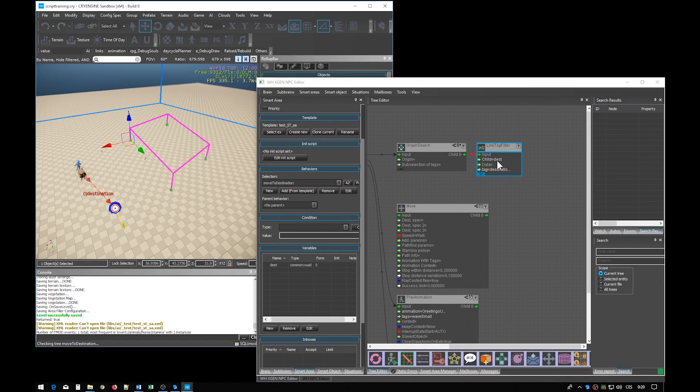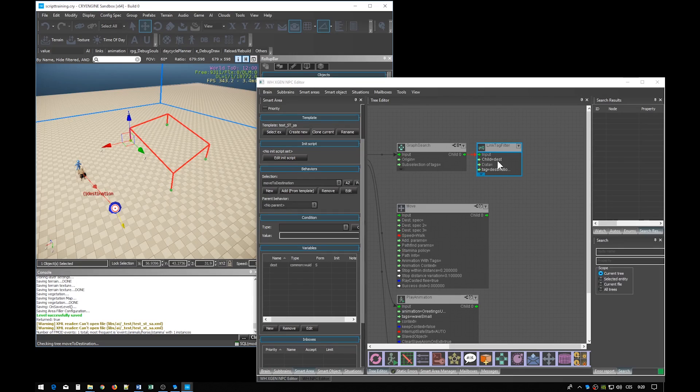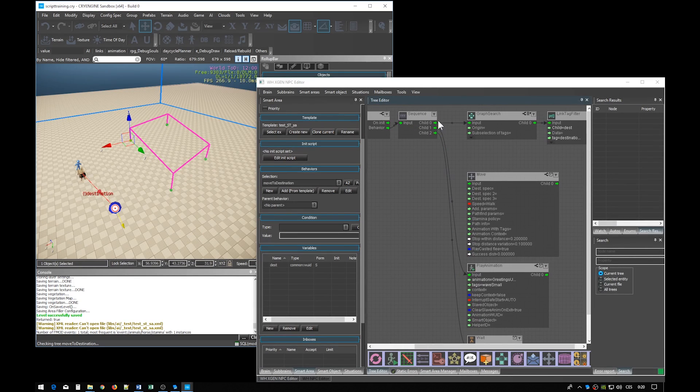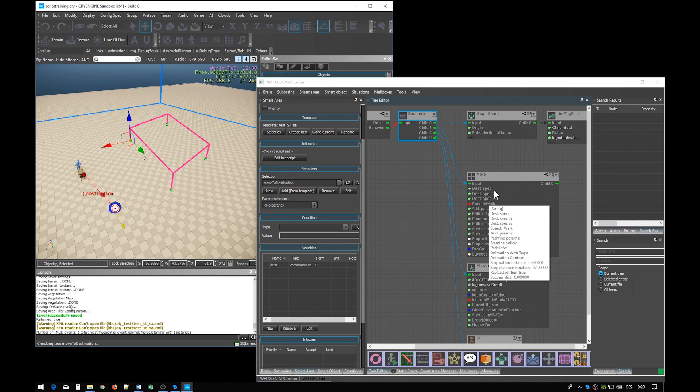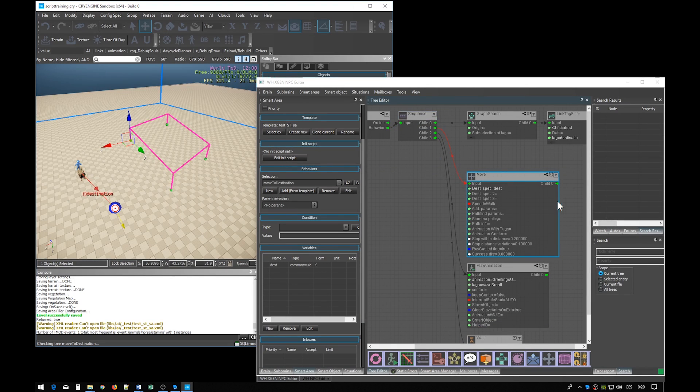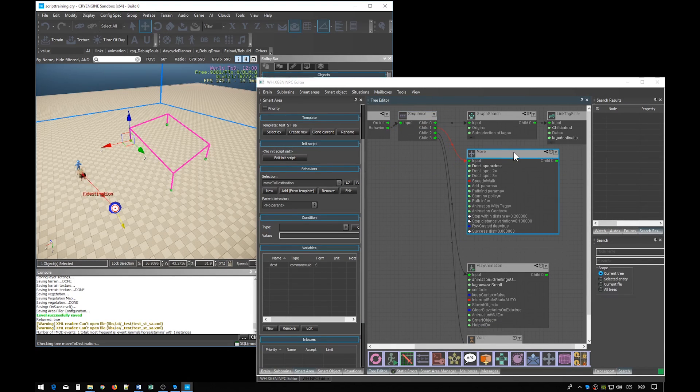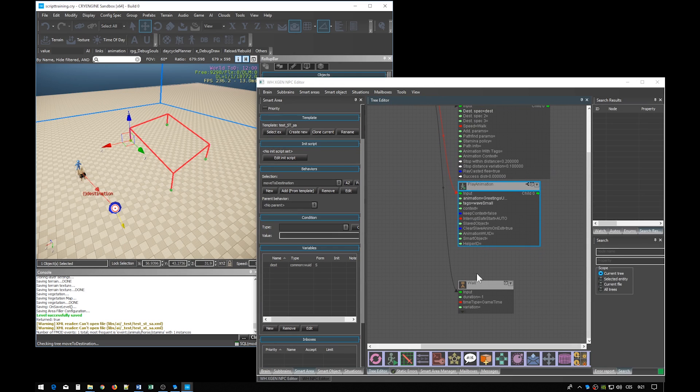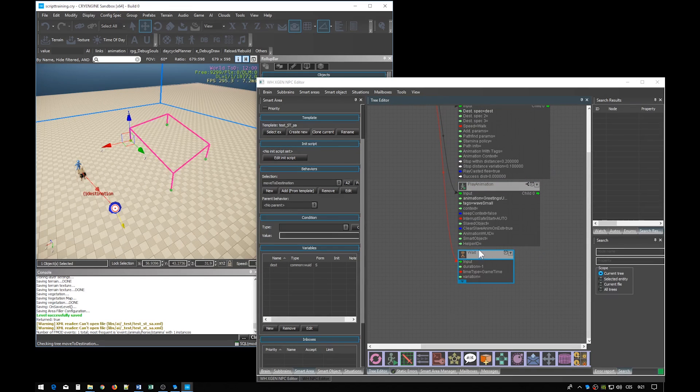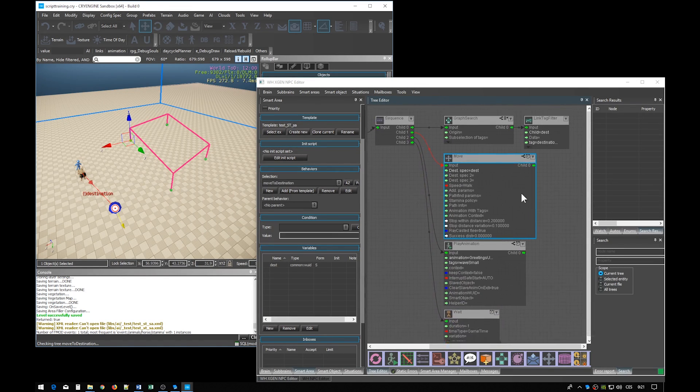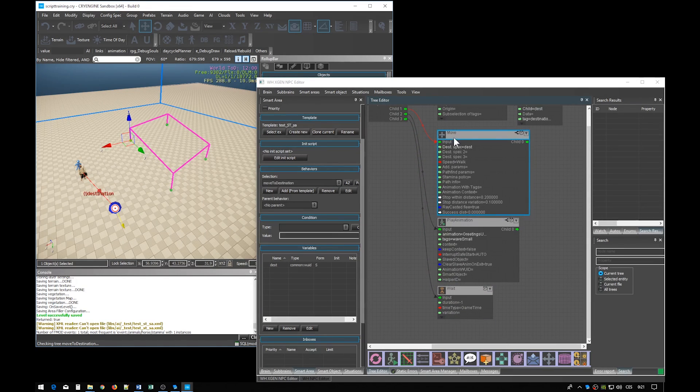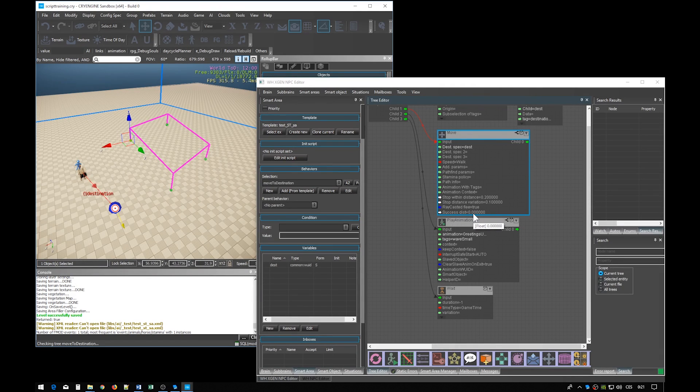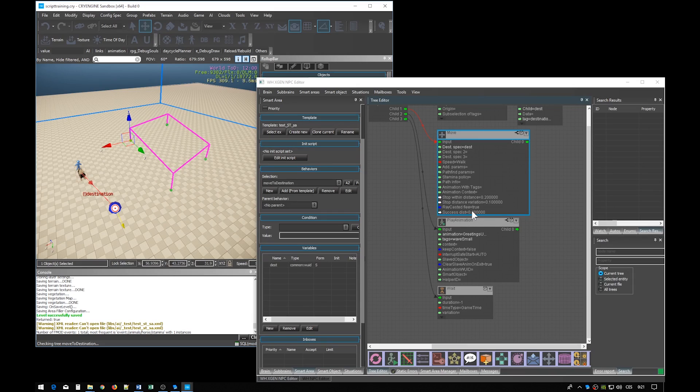Now we only have to add our newly stored tag point to the move node. The successDistance property of the move node is set to 0 which means that the move will succeed only when the NPC reaches the destination and only then the script will continue and the NPC will play the animation.